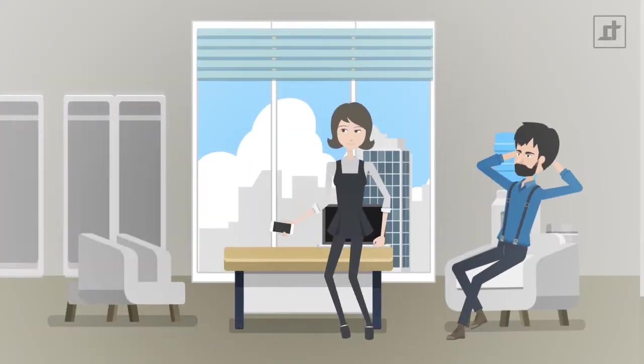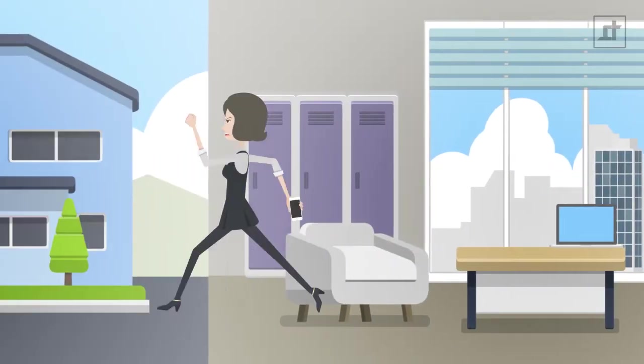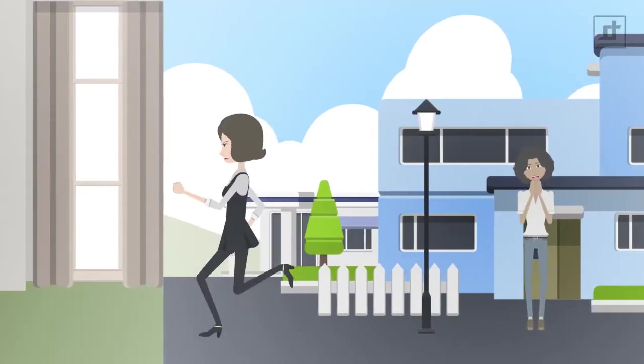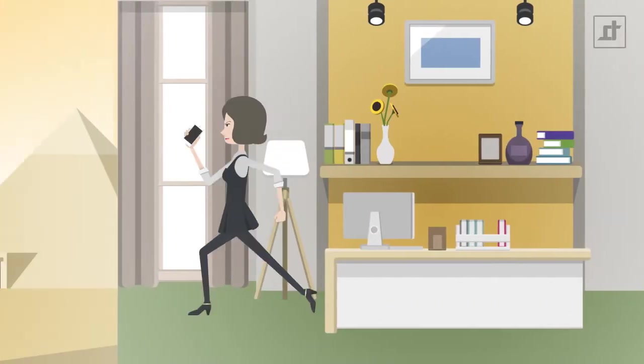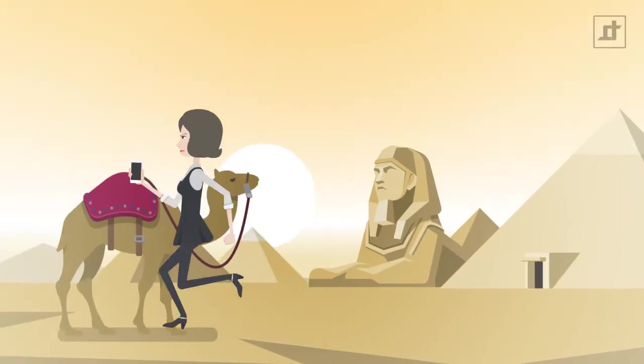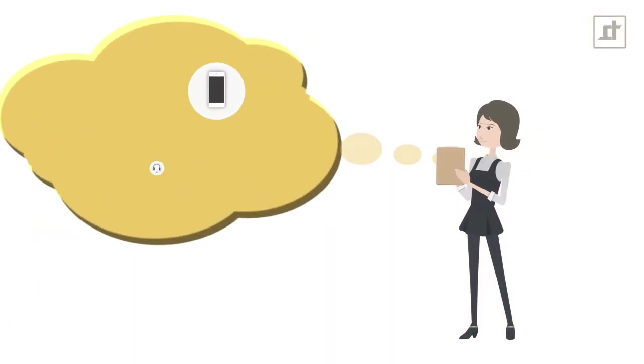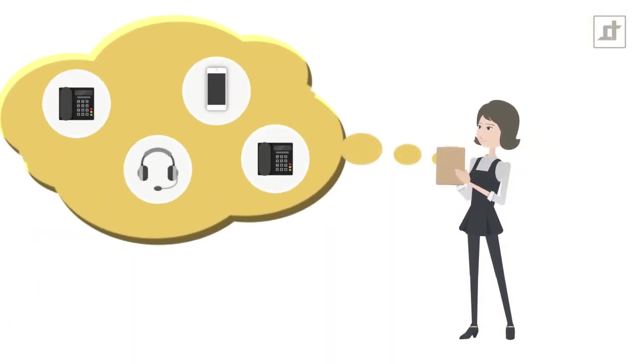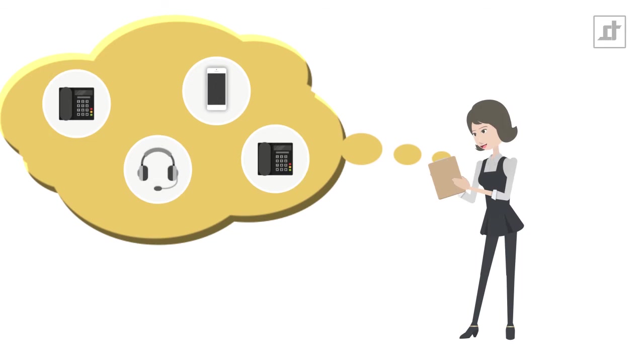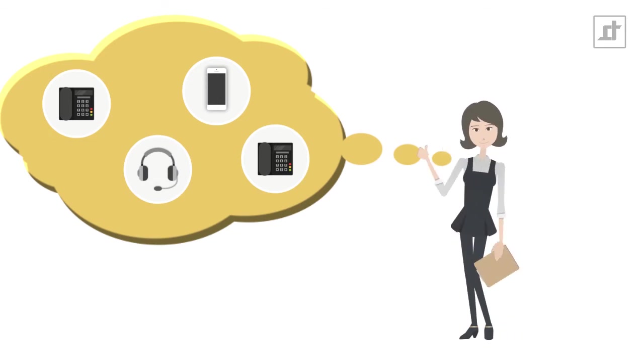The two of them are on the move a lot – in the office, on the way to a customer, in their home office, or traveling abroad. To be able to help their customers at any time, they need a special solution to be easily accessible.